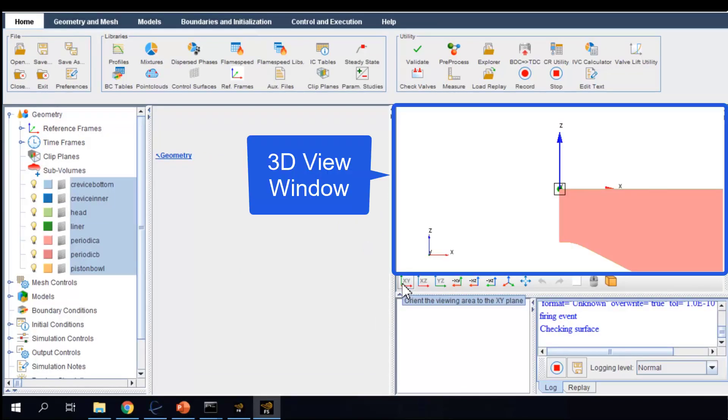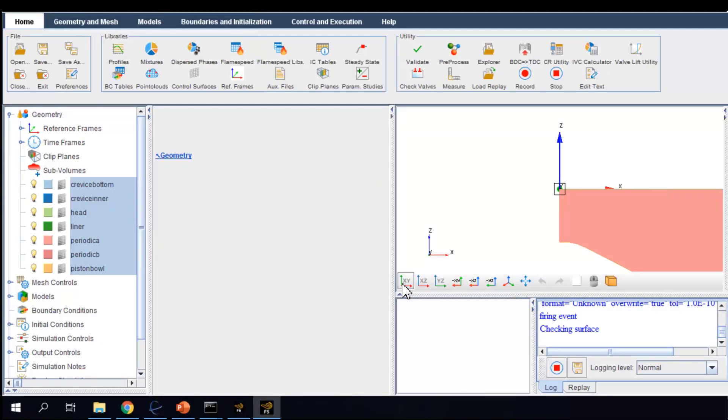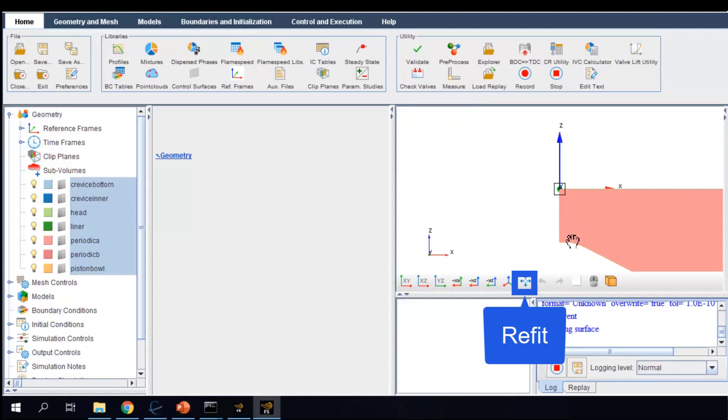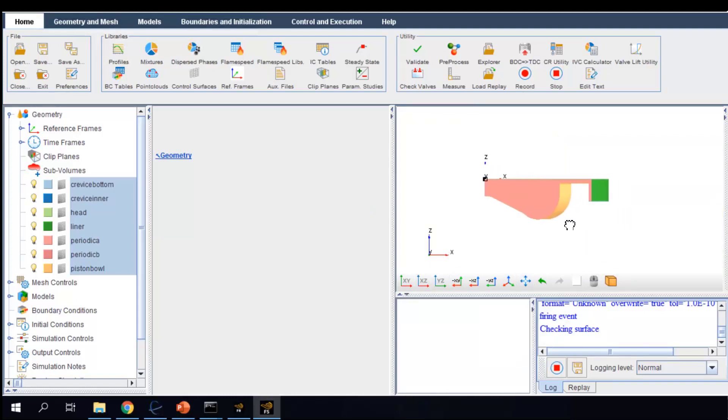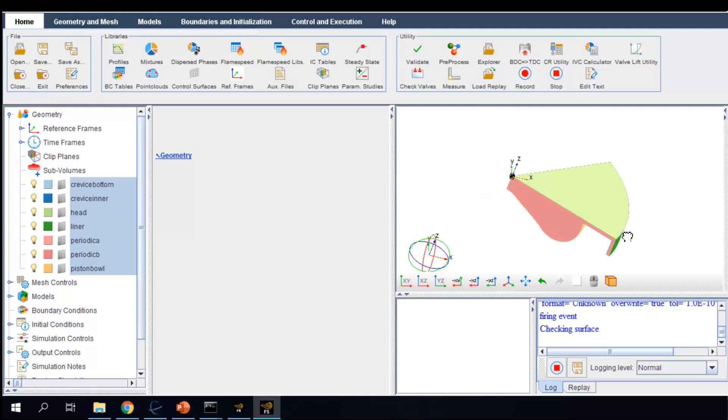After the import, you can view the computational domain displayed in this main 3D view window. You can fit the geometry at the center of the window. You can move it, rotate it, and zoom in or zoom out.